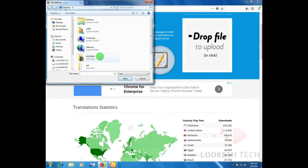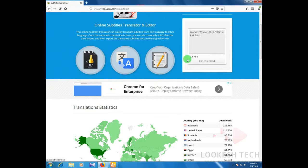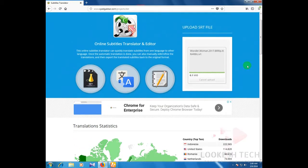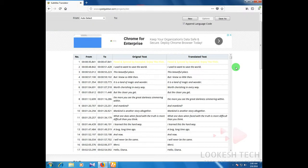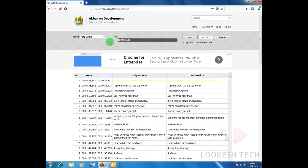I select the subtitle file — the Wonder Woman one — and open it. After opening, you can see the uploaded subtitle on this page. It shows all the subtitle words and sentences. You can see the original text and the translated text. By default it is English, because I downloaded the English version.